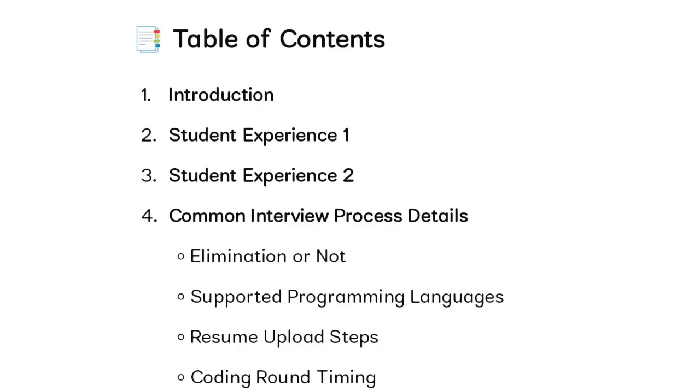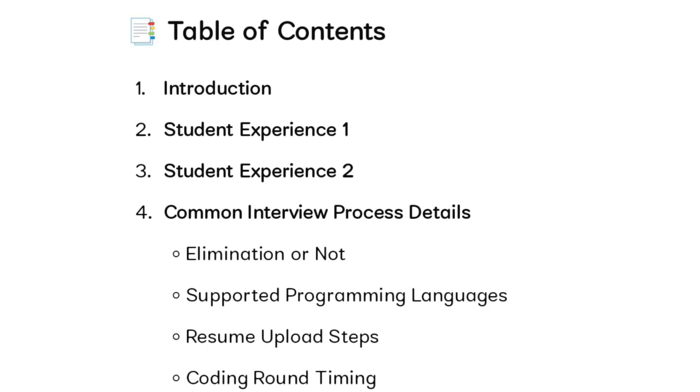Let's see the table of contents. In this video we are going to discuss the interview experience of two students - whether it is elimination or not, the supported programming languages, uploading a new resume while giving the interview for the AI board, and the timing for the coding rounds. First, let's see the experience of the first student.